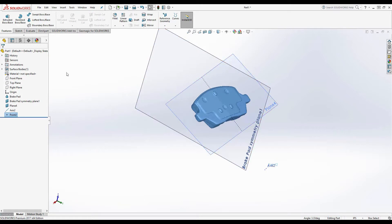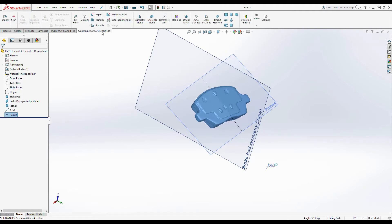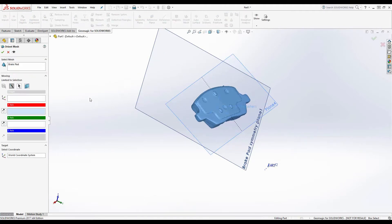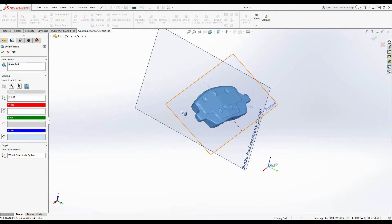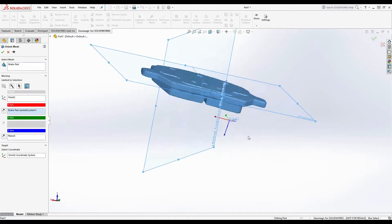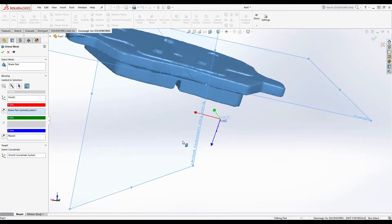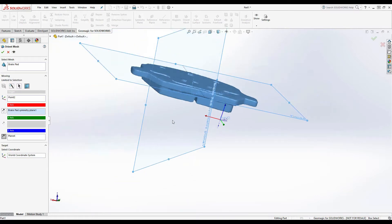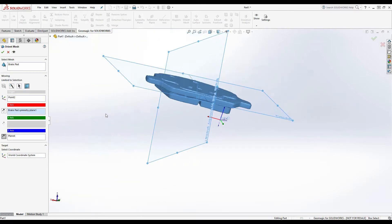Okay, now that all of the reference geometry has been created, I can return to the Geomagic for SolidWorks plugin and orient the mesh. So I'll select Orient Mesh. I'll start with the origin, which is going to be point 2, then the Z axis, which will be plane 4, then the X axis, which is going to be the symmetry plane. At this point you'll notice that the Z axis is inverted. All I have to do is hit that button to invert it to the correct orientation.